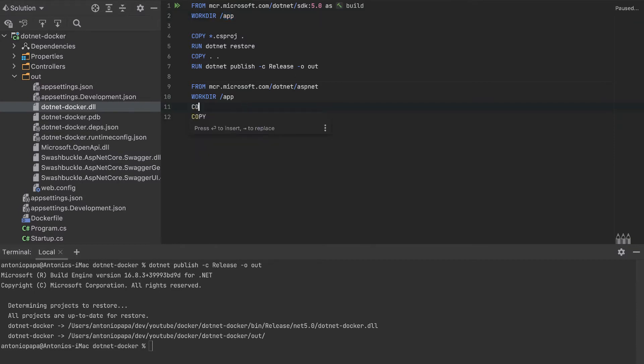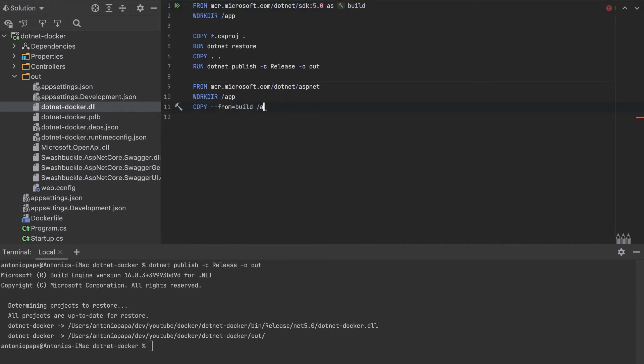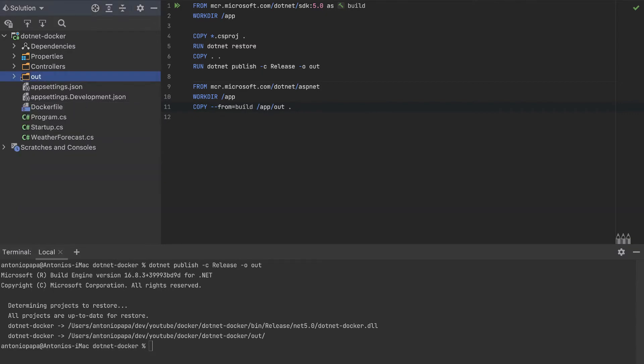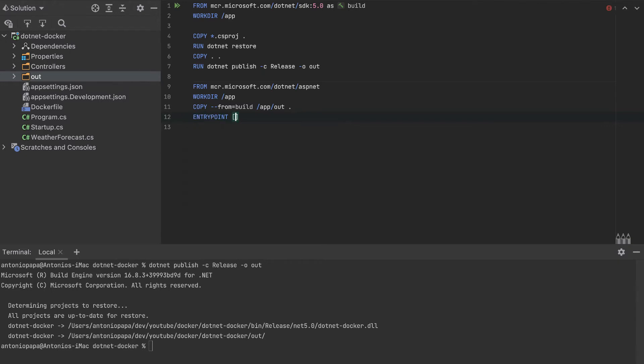This other container will have the same working directory, but don't confuse this working directory with this one because there are different containers. We will copy from the build, so from this build we'll copy app, which is the working directory there, out. We'll copy everything in the out folder to this dot, which is this working directory. We created another container with only the out folder, so it is a smaller one. What is left is to add an entry point, dotnet, and we will execute dotnet-docker.dll.